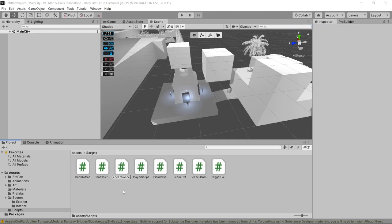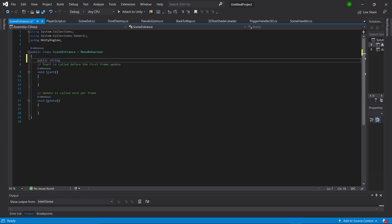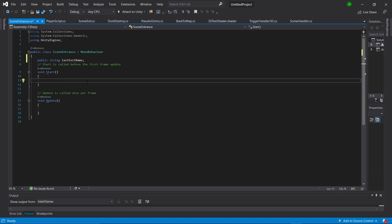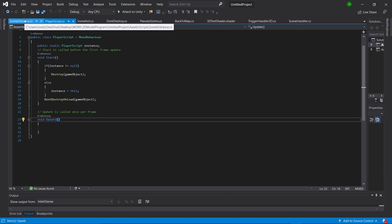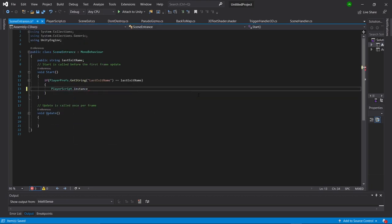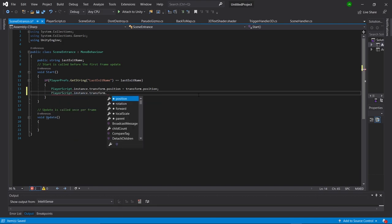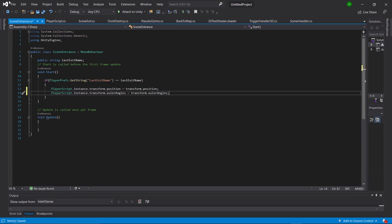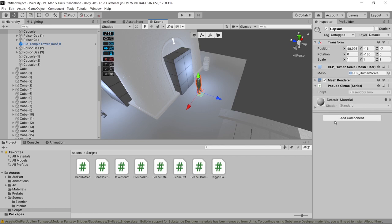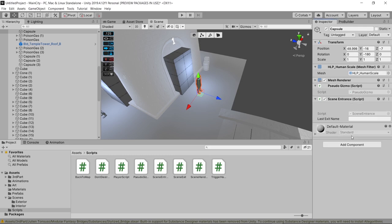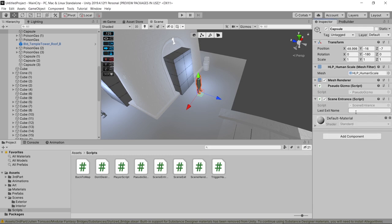Go into our scripts folder and call this one SceneEntrance. Open that up in Visual Studio. First we'll say 'public string lastExitName,' then in our start function we'll say: if PlayerPrefs.GetString("lastExitName") is equal to lastExitName, then — because our PlayerScript is set to an instance we can access it from wherever we want — we'll say PlayerScript.instance.transform.position is equal to transform.position. Beneath that we'll do the same thing except transform.eulerAngles is equal to transform.eulerAngles. This takes the instance of our player and transforms his position to wherever this game object is that has this component. Name the lastExitName something that connects it to its partner SceneExit — in our case we'll call it 'BlueIntMain1.'